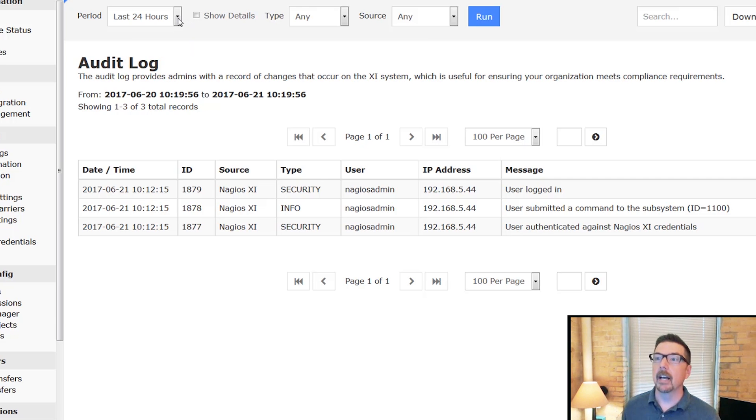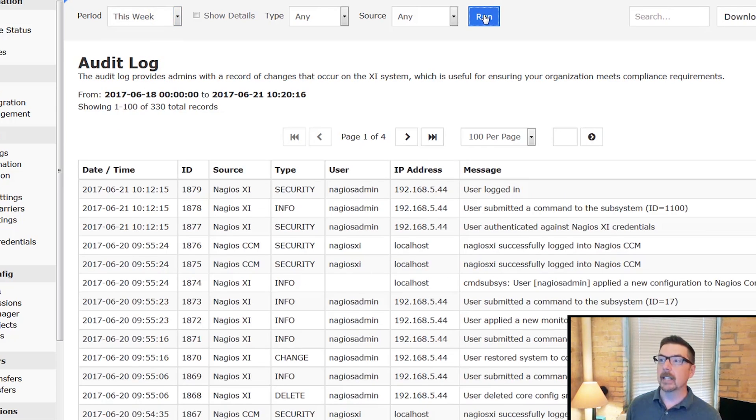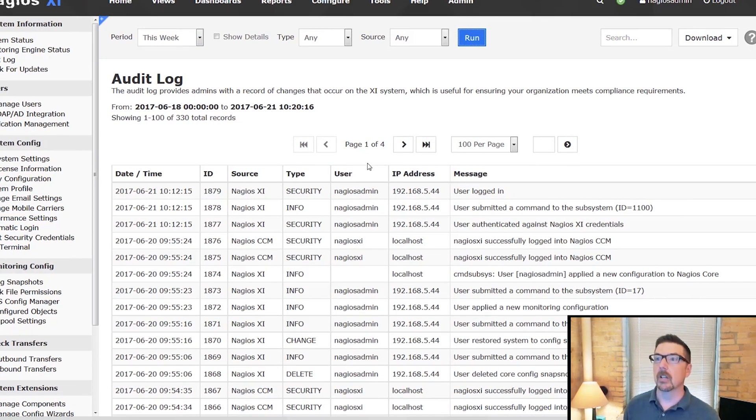We can also look at different time periods. Say we want to see the events that happened this week. Now we've got four pages of events.